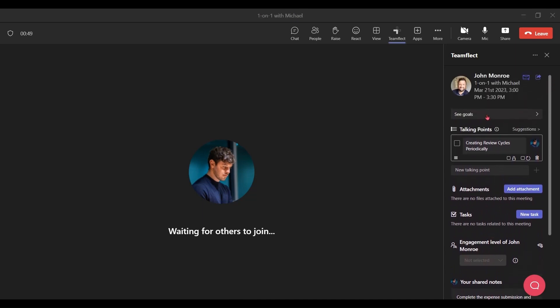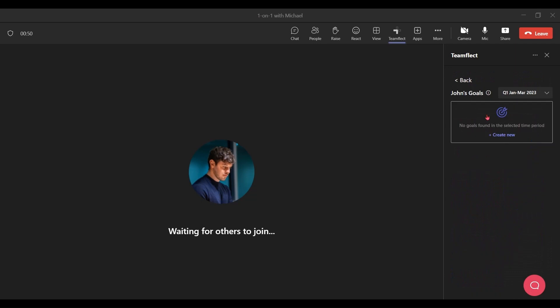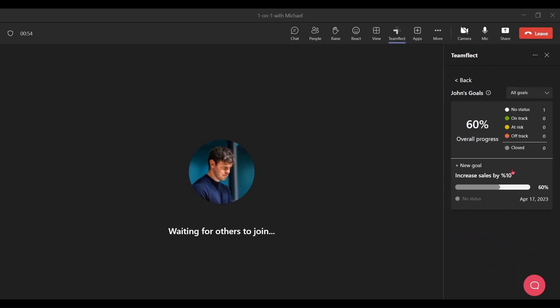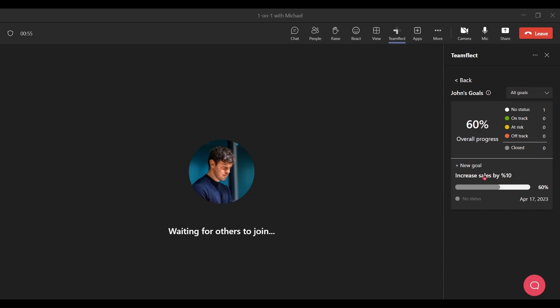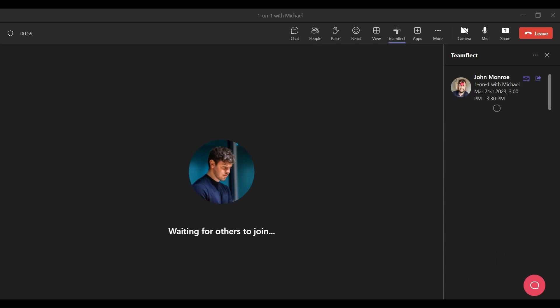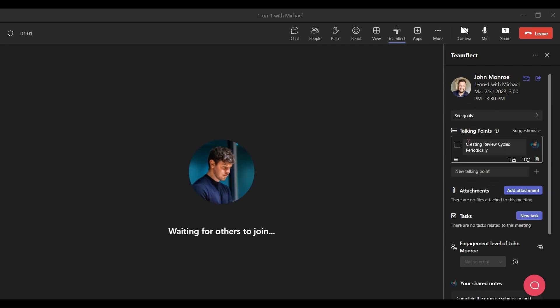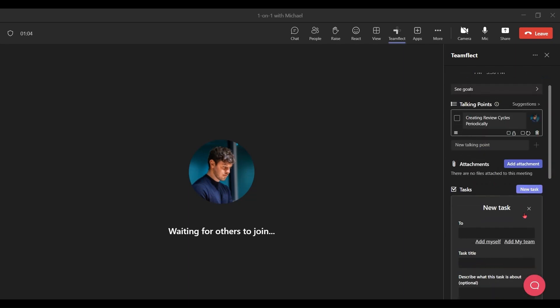What if I want to see the goals of the person I'm in a meeting with? I just click see goals. And here they are. What if something came up and now we need to create a new task? It's pretty easy. All I need to do is to click new task right here.